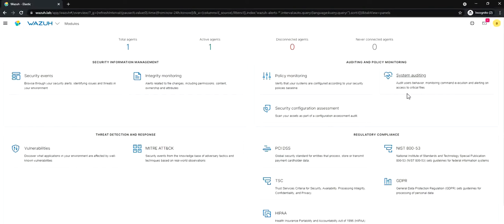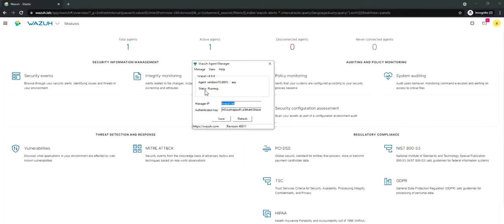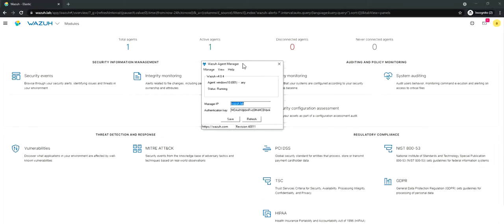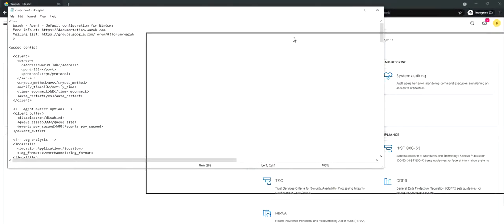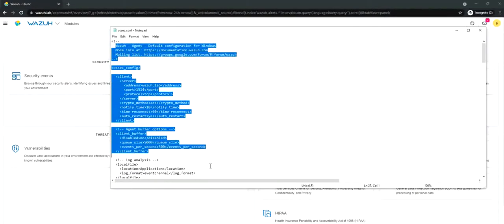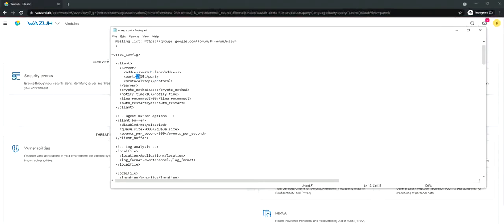All the event correlation and log aggregation happens at the server end. Right now, you can see we have one agent and we have already opened the Wazuh agent manager, which is a small exe file that runs on your Windows operating system. What we're going to do is basically talk about detection. The Wazuh agent manager is configured such that the configuration file resides in the agent side. If you open the OSSEC configuration file, you will be able to see all the configuration. For example, the server is going to be wazuh.lab, we're going to communicate on 1514 port which is TCP.